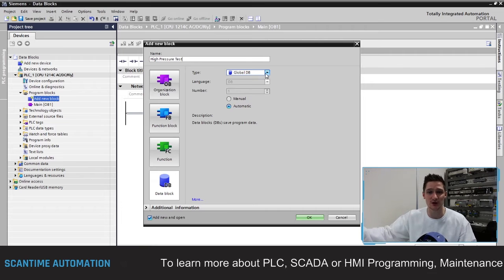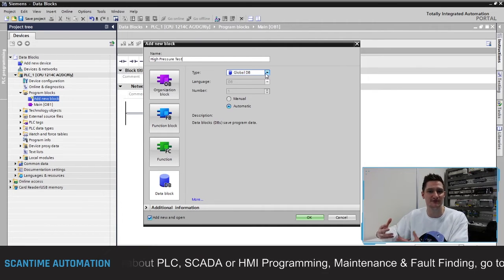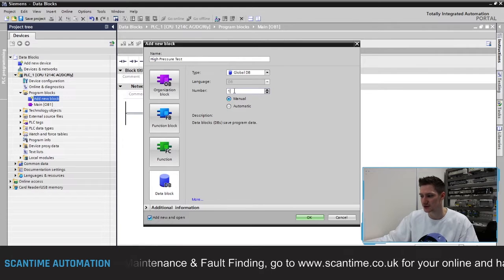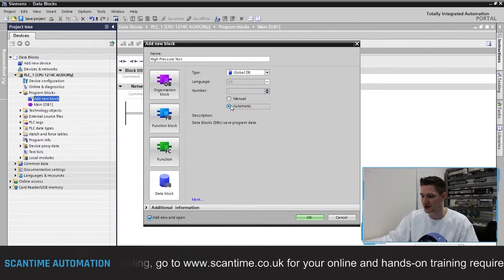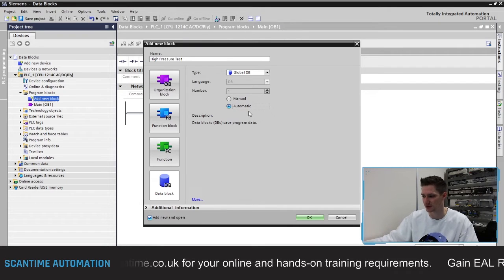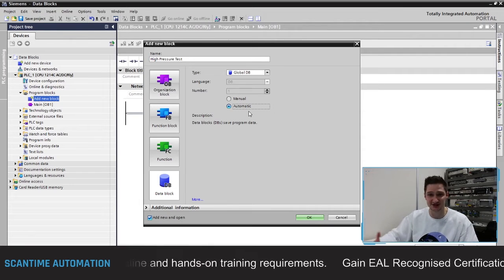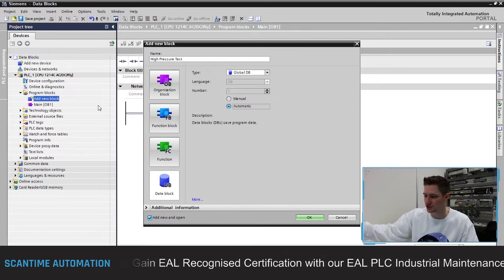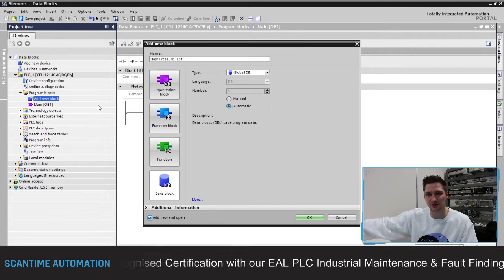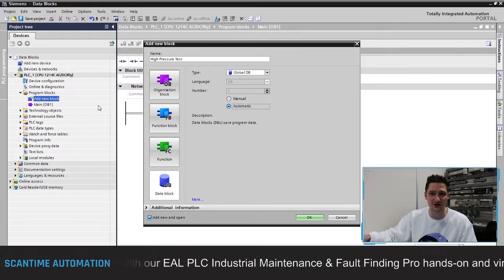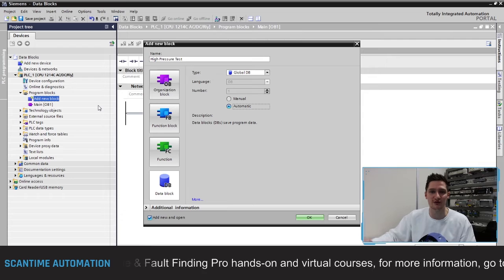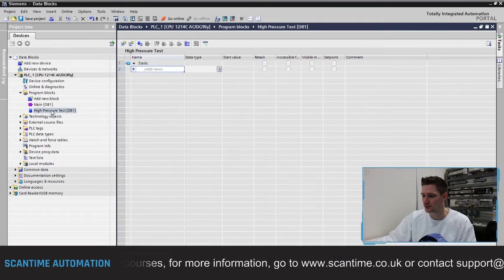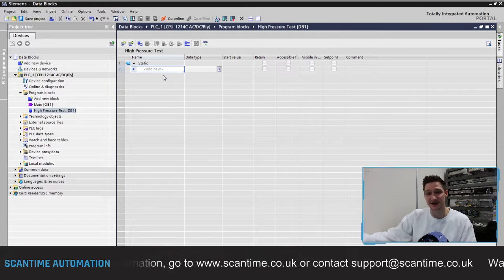We can send information to it when doing a high pressure test and receive it when putting that information onto a report for the operator. Next is choosing the data block number — you can select manual to choose a number yourself, or automatic and the PLC will choose the next available data block number. We usually just select automatic and it will start from 1 and progress through 2, 3, 4, and so on. Timers and counters also have their own data blocks assigned to them — check our timers and counters video for more on that.